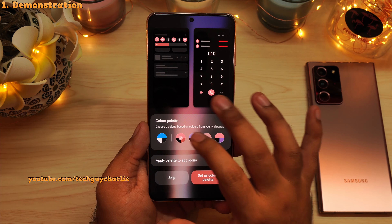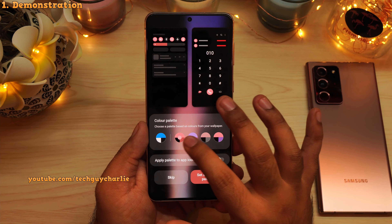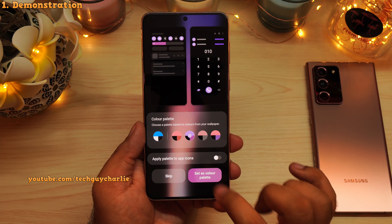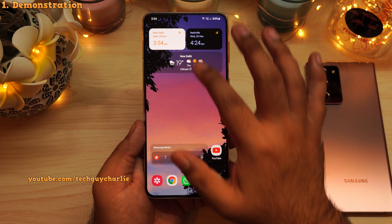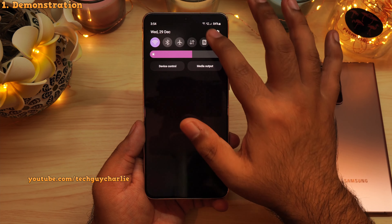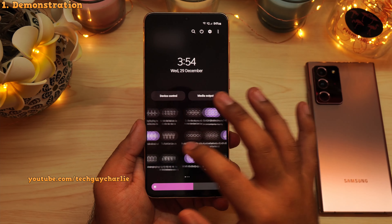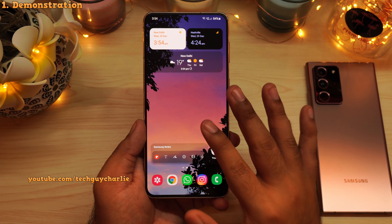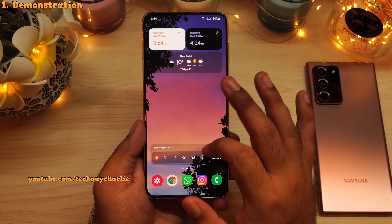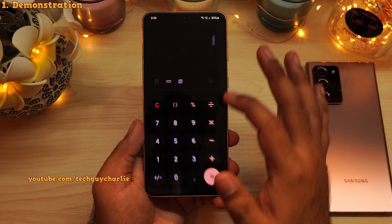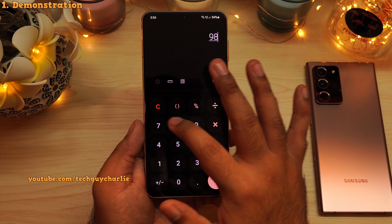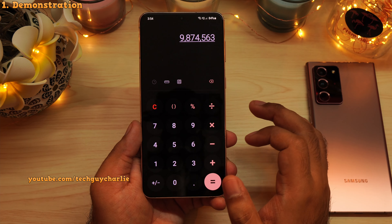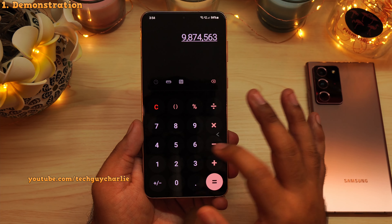We're getting shades of pink and purple as our color palette. And if I set this, you can now see that the colors of our Android system match our wallpaper. Some of the applications like the calculator will also use the same color palette — so that's really nice.